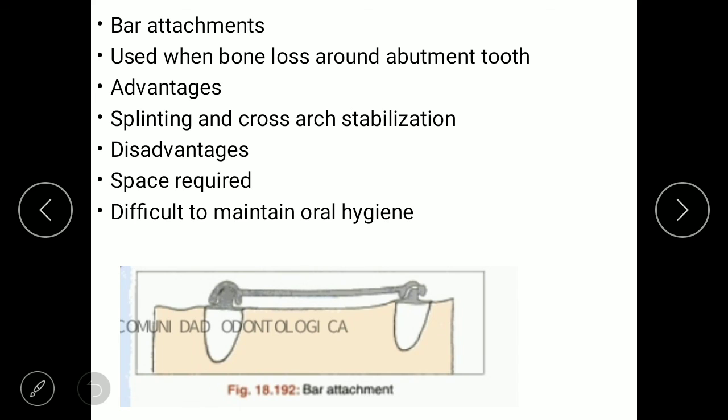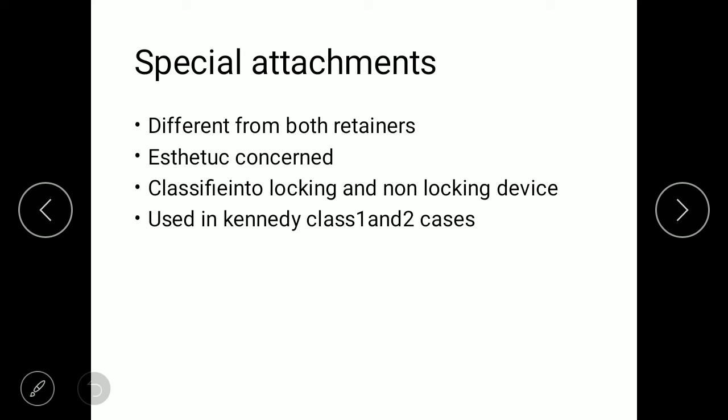The bar attachment is used when bone loss occurs around the abutment tooth. Advantages include splinting and cross-arch stabilization. Disadvantages include space requirements and difficulty maintaining oral hygiene. The special attachment differs from both intracoronal and extracoronal attachments. It is mainly used for aesthetic concerns, classified into locking and non-locking devices, and used in Kennedy Class I and Class II cases.